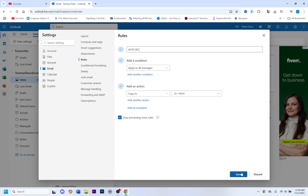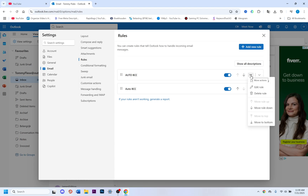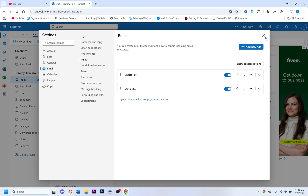Select Inbox, then click Save. Next, click on the three dots and select Run Rule Now.